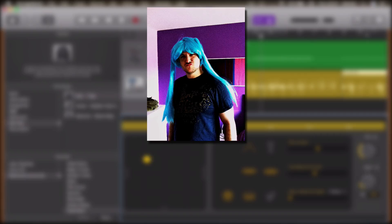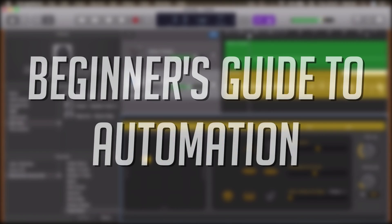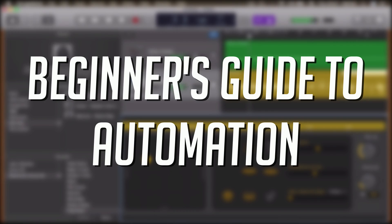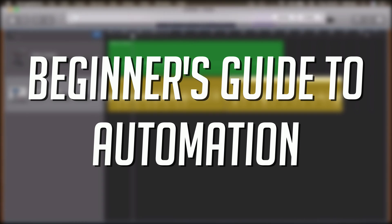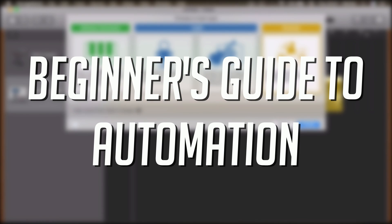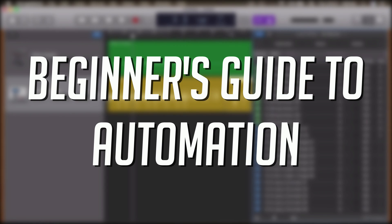Hey, it's Patrick here from the garagebandguide.com. In this video we're going back to basics and getting to grips with automation — what is it, how does it work, and how can you use it to improve your GarageBand projects?